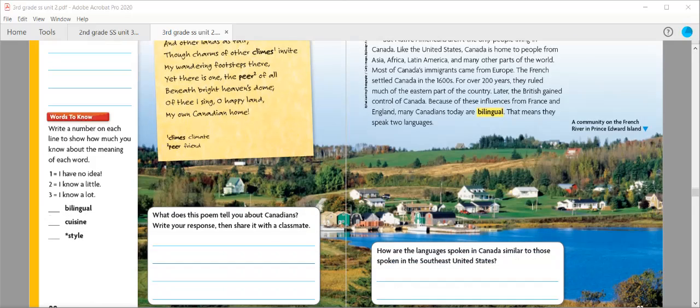For the words to know section, write the number on each line to show how much you know about the meaning of each word. If you put a number one next to it, you don't know what the word means. Number two, you know a little bit about it. And number three, you know a lot about it. Your words are bilingual, cuisine, and style.